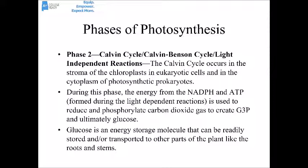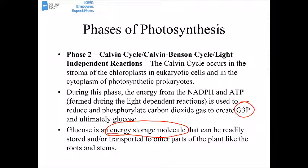During the Calvin cycle, the energy from both NADPH and ATP is used to reduce and phosphorylate carbon dioxide gas and create G3P, a three-carbon molecule. Two G3P molecules can be combined to ultimately make glucose. Glucose functions as an energy storage molecule in a plant. It's more stable than NADPH and ATP, which are very reactive, hard to store, and hard to transport. Glucose is easy to store and transport — since most photosynthesis happens in the leaves, plants transport energy as glucose or sucrose to the roots and stems.